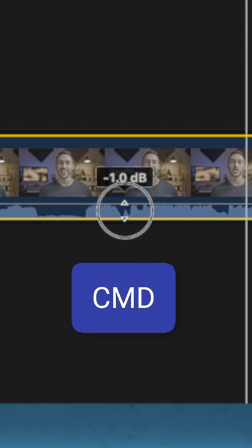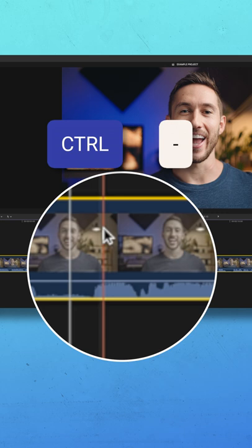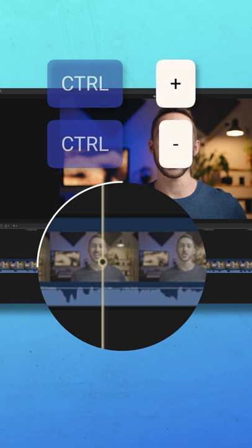Tip number two! An even quicker method to lowering your audio a few decibels is to just click the clip, hold control, and hit the minus or plus button. So control plus plus plus, I just quickly raised it three decibels.